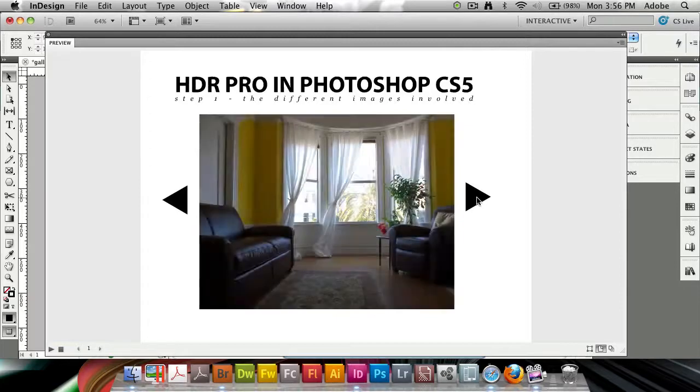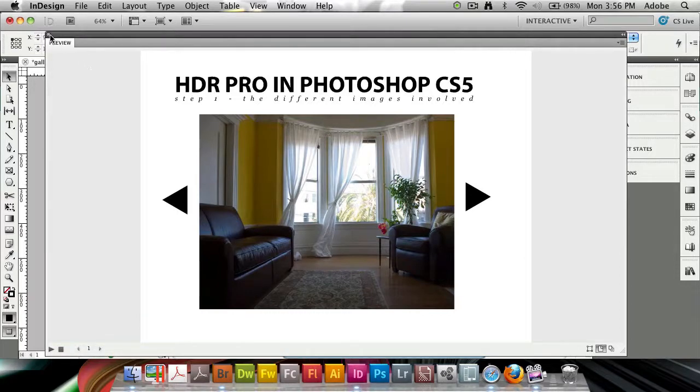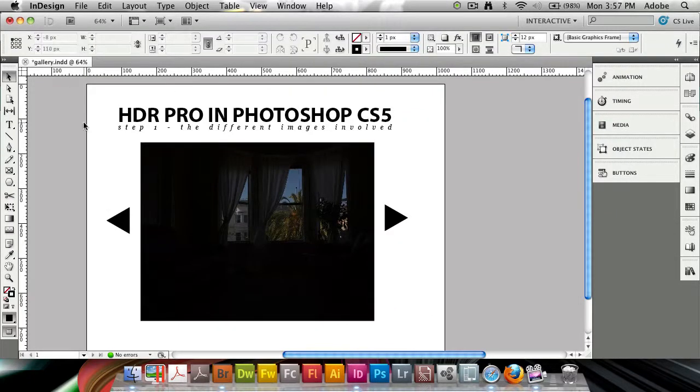All this I made inside of InDesign, and I'll be able to export this and put it on the web by just exporting it as a SWF file. Let's wrap it up by doing just that.